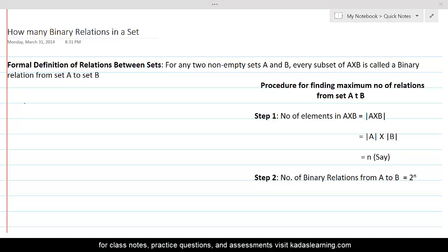For any two non-empty sets A and B, every subset of A cross B is called a binary relation from set A to set B. In order to find the maximum number of relations we can define from set A to set B, we are going to follow a procedure and illustrate it with the help of an example.